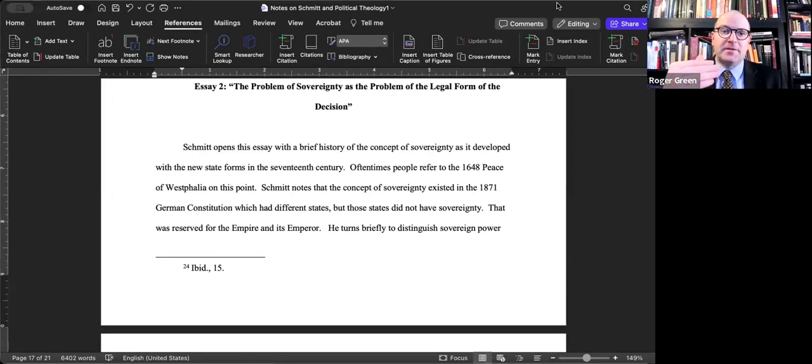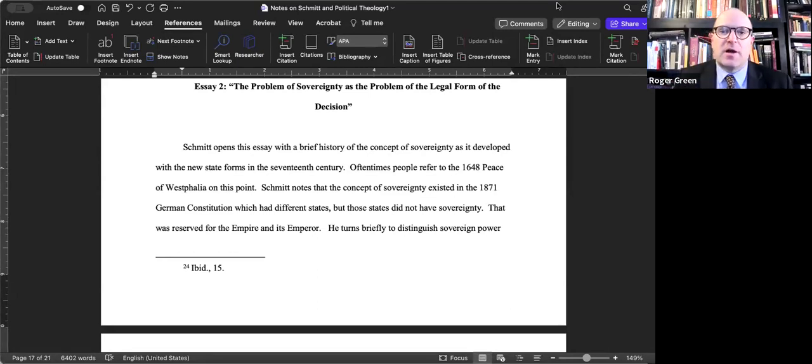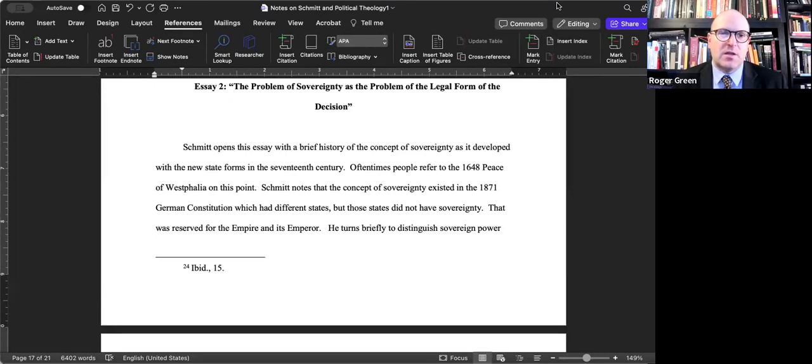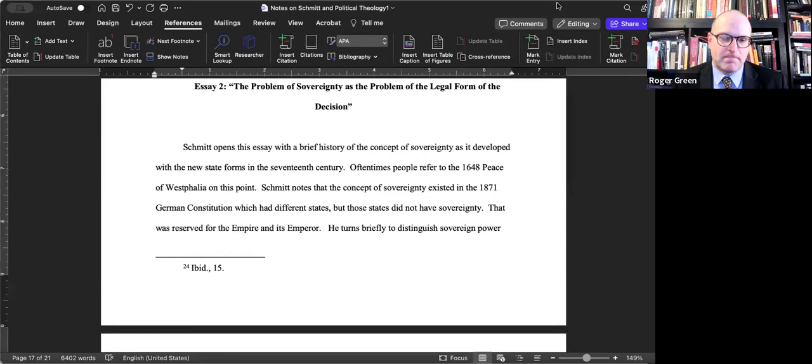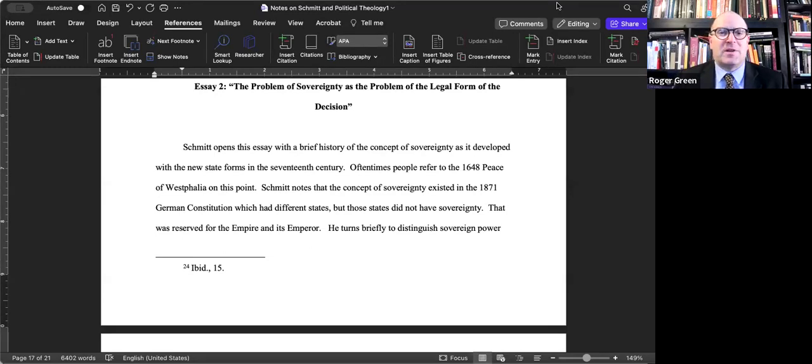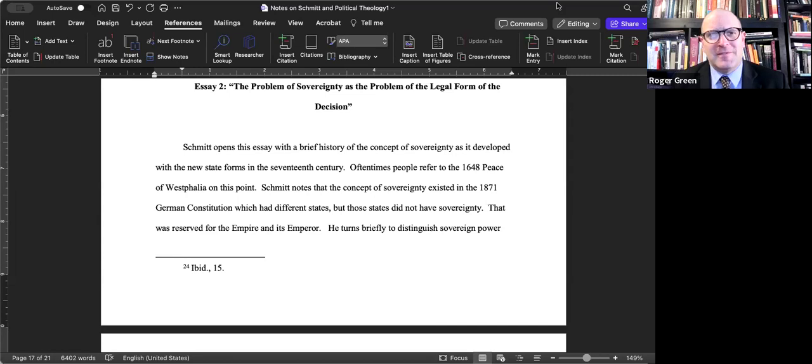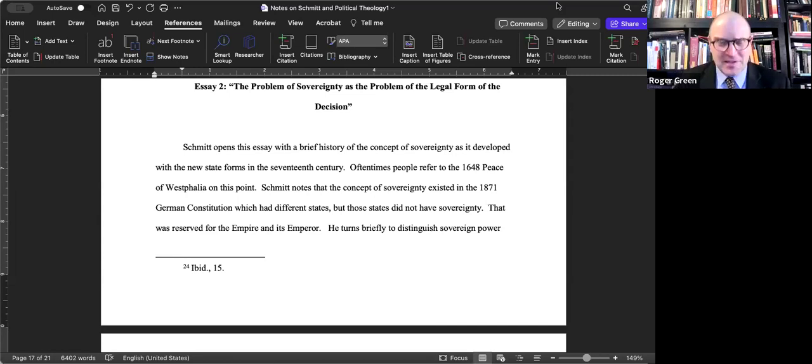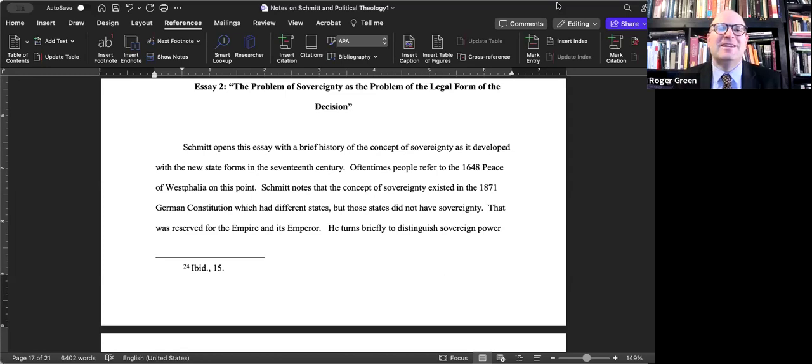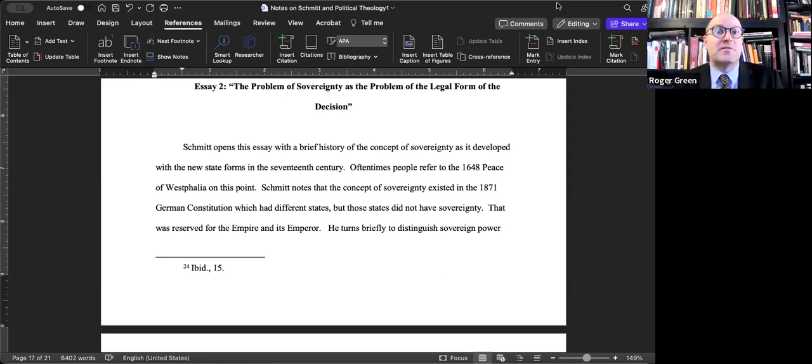Schmitt opens this essay with a brief history of the concept of sovereignty as it developed within the new state forms in the 17th century. Oftentimes people refer to the 1648 Peace of Westphalia on this point, but that agreement is important though it didn't stop all religious wars. It's just a placeholder back in history, but a common one that political theorists use for the emergence of the nation state.